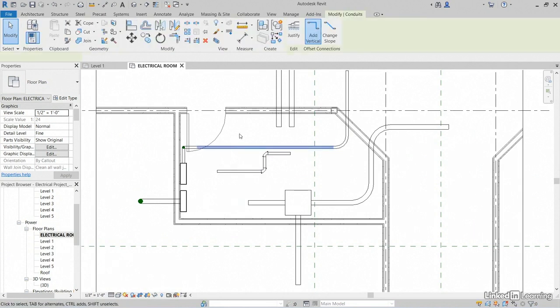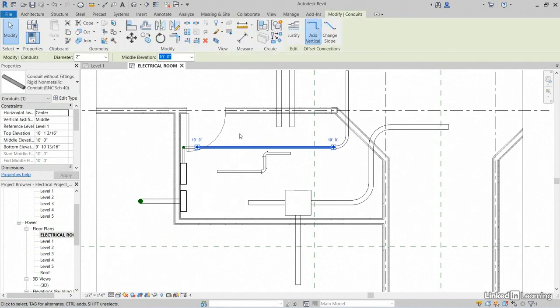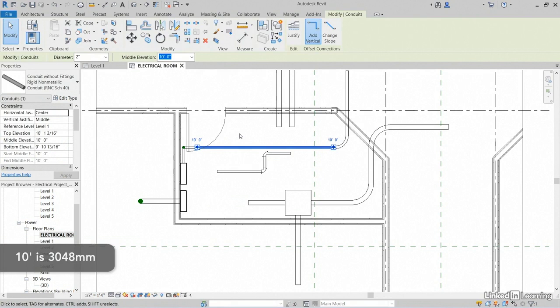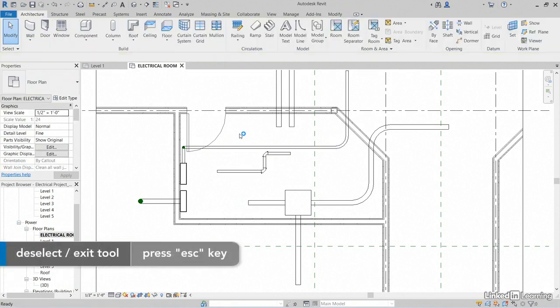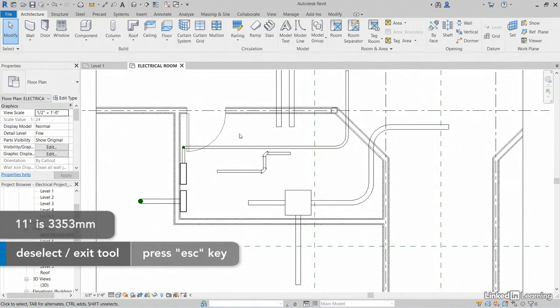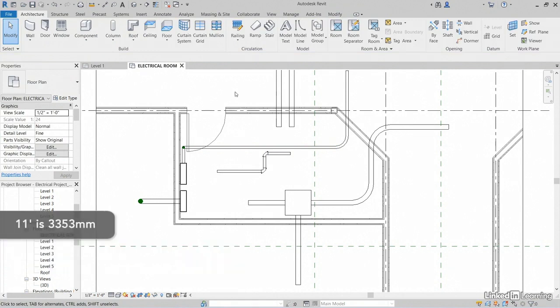I'll just select this one here. And I see that it's at 10 feet, which would be 3048 millimeters. Hit Escape a couple times. Okay. We'll run our cable tray at 11 feet, which would be 3353 millimeters.